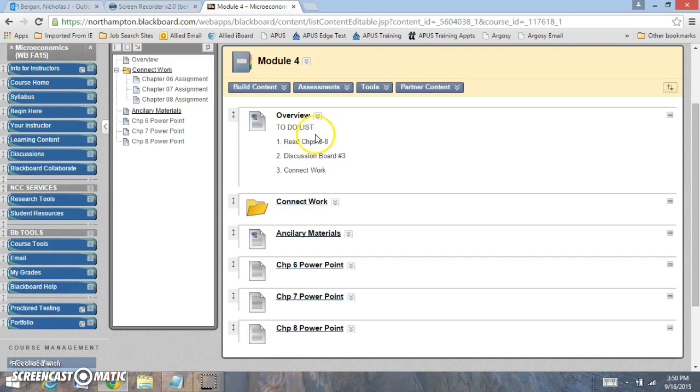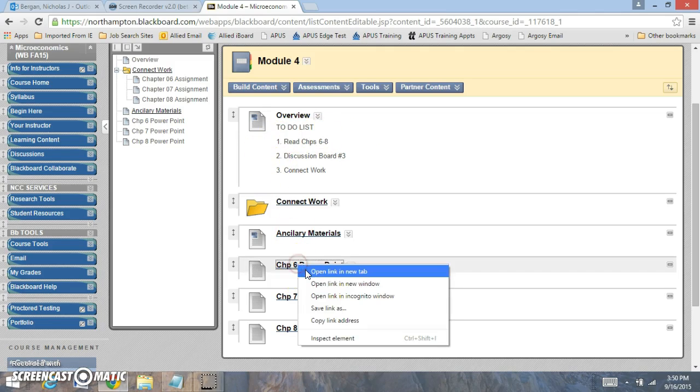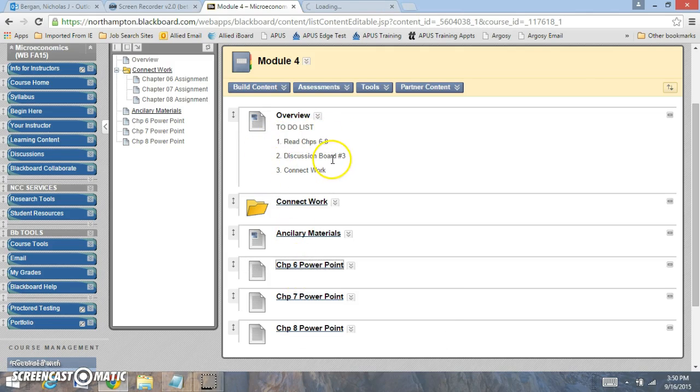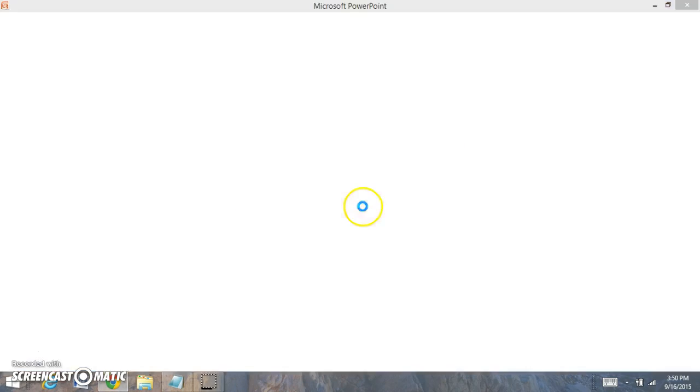For Module 4, you're going to be reading Chapters 6, 7, and 8. You're going to have Discussion Board number 3, and you're going to have your Connect work.